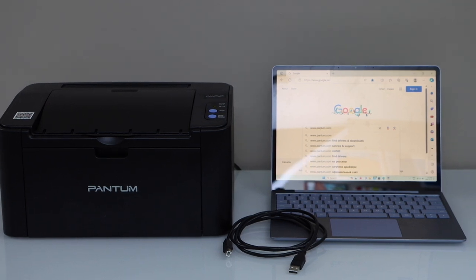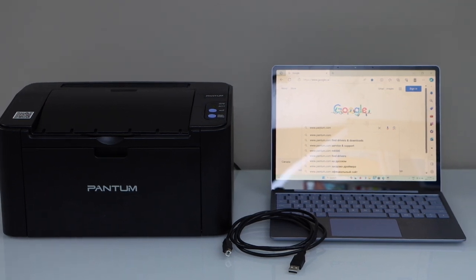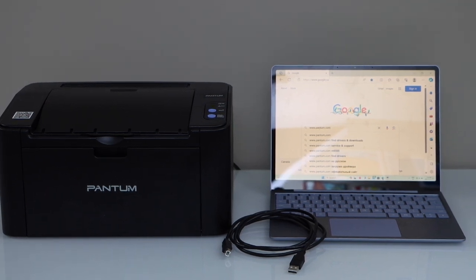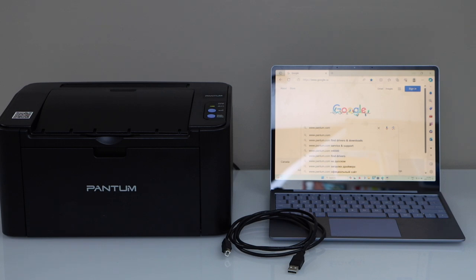In this video I am going to show you how to do the setup of your Pantum P2502W printer with a Windows laptop.